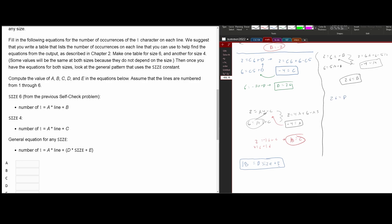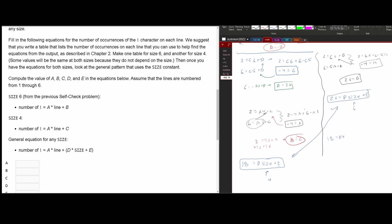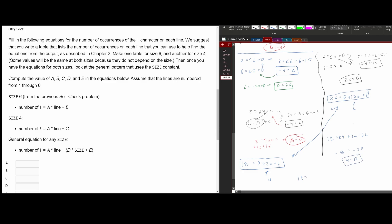We now have two equations: 18 = d × 4 + e (from size four) and 26 = d × 6 + e (from size six). Substituting e from the second into the first, we get 18 = 4d + 26 − 6d, which simplifies to −2d = −8, so d = 4. Plugging d = 4 back in: 18 = 4 × 4 + e = 16 + e, so e = 2.